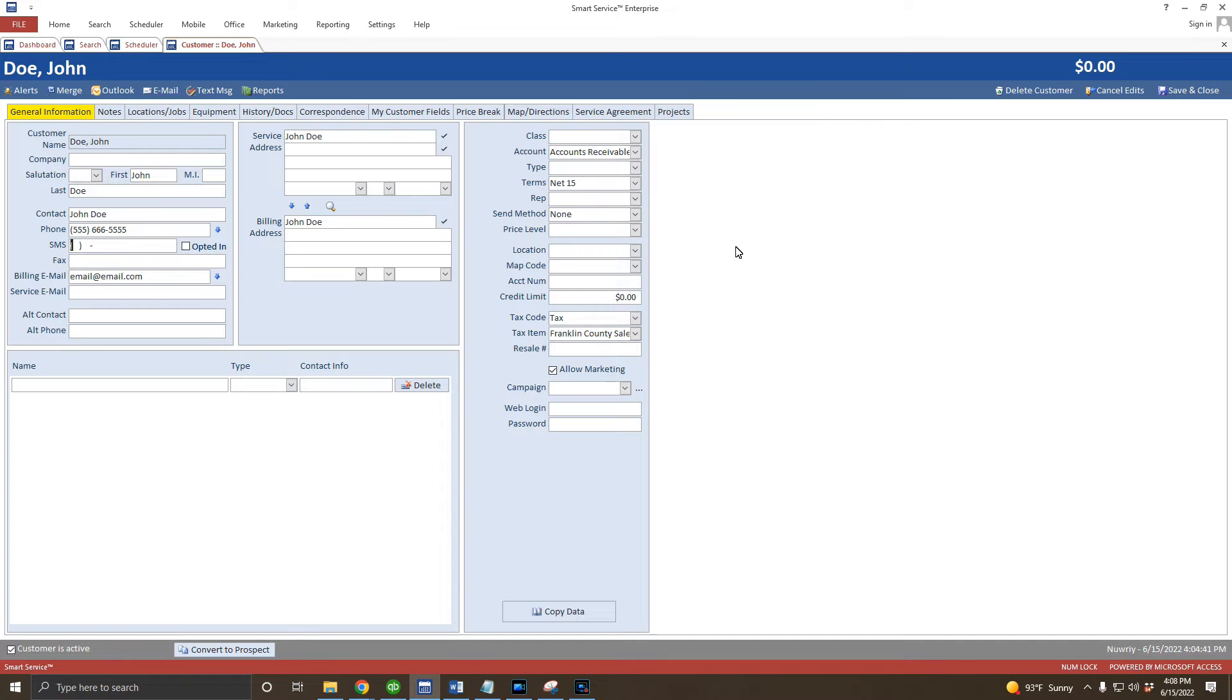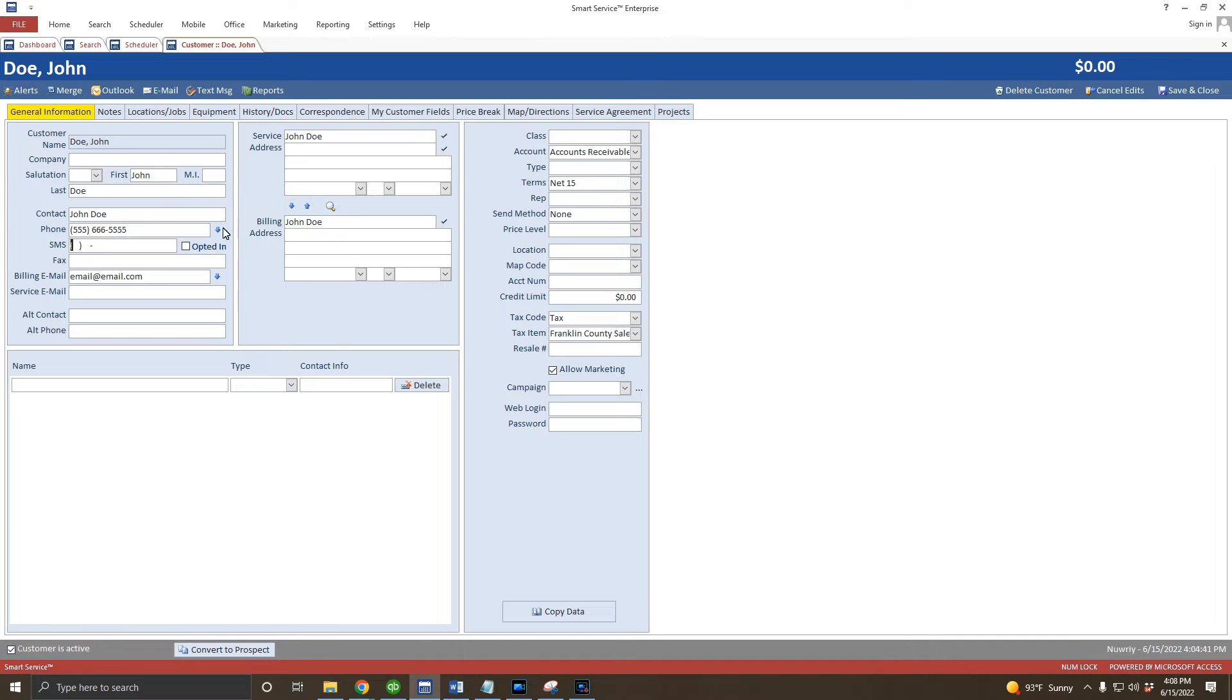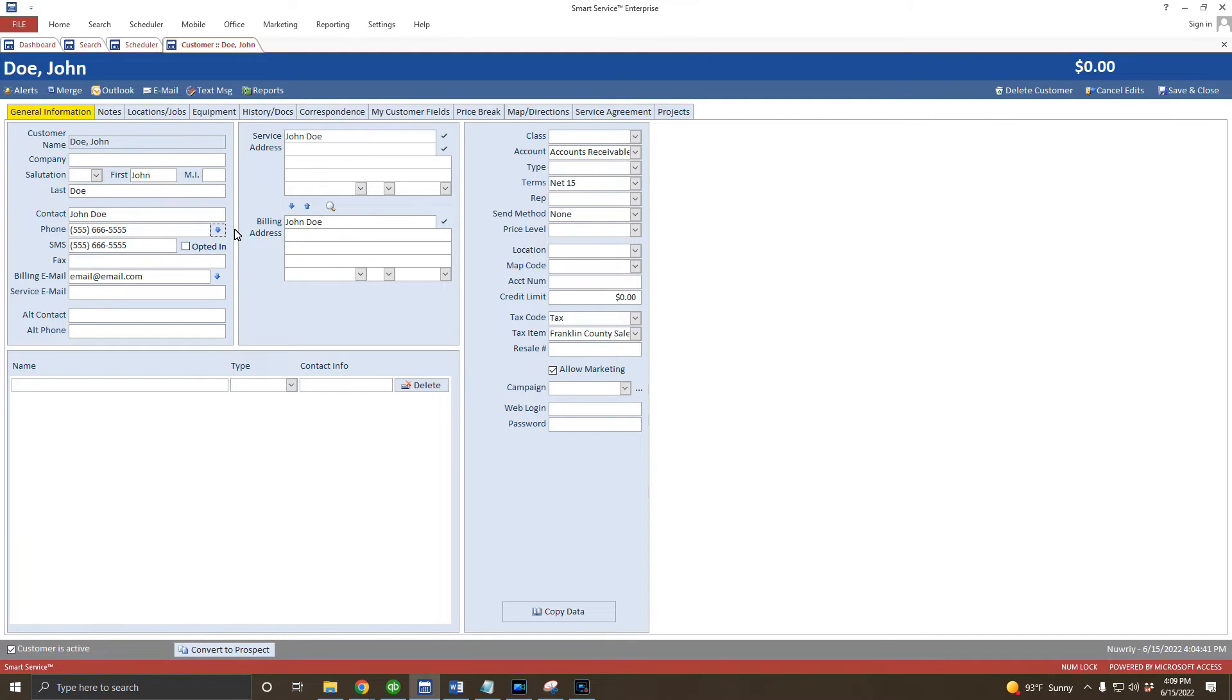Let's take a look at those phone number fields. The primary phone number here should be the number you or your technician would call. If you've requested the customer's consent to send them text messages, you can click on this drop-down arrow and copy their primary phone number into the SMS field, or you can type in a separate number. You won't be able to text this customer without an SMS number on file and the opted-in checkbox checked.